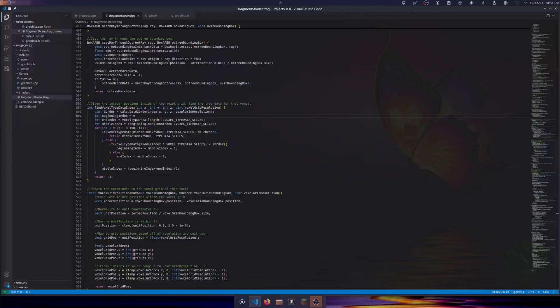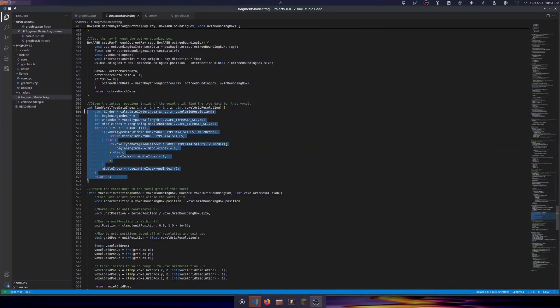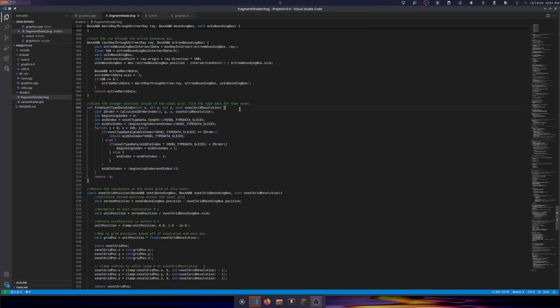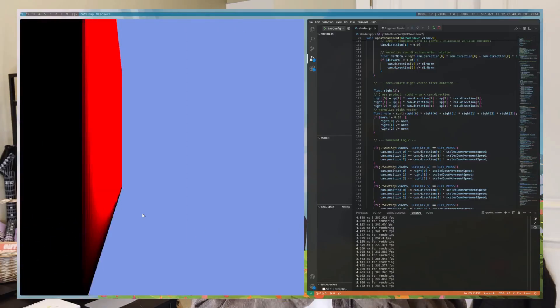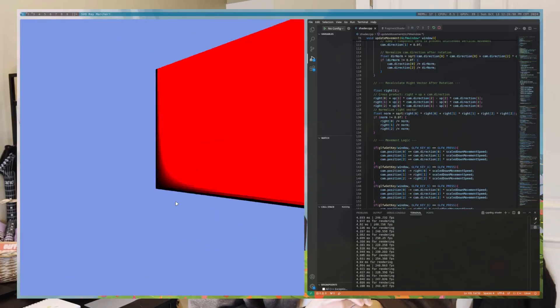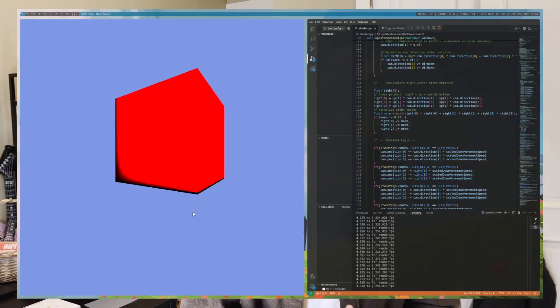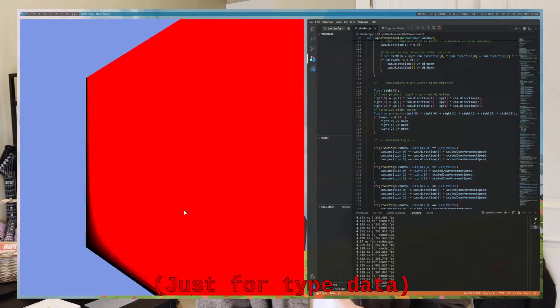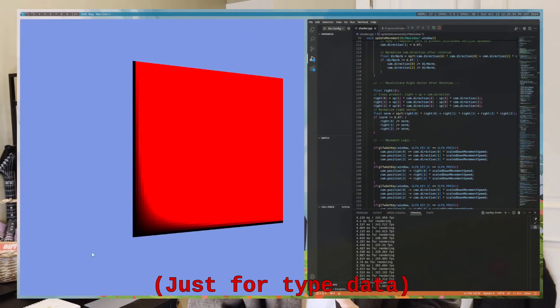After some really cool optimizations, such as implementing a binary search and sorting the entire list based off of the voxel positions, we were able to get this down to well under a millisecond, which greatly improves performance and makes real-time path tracing a lot more viable.